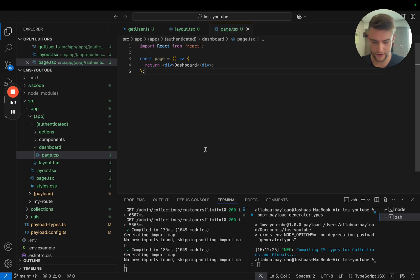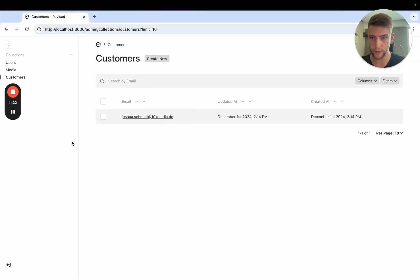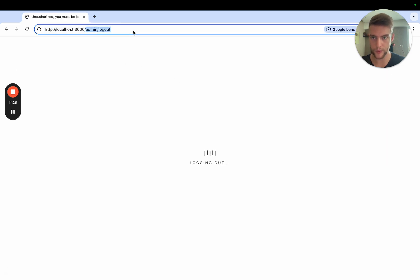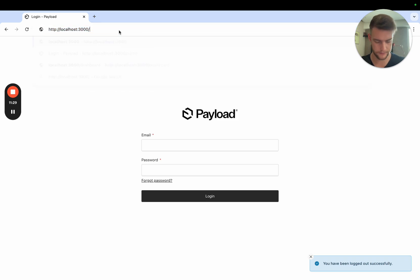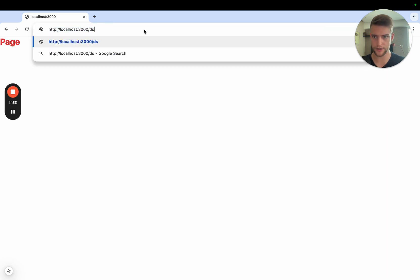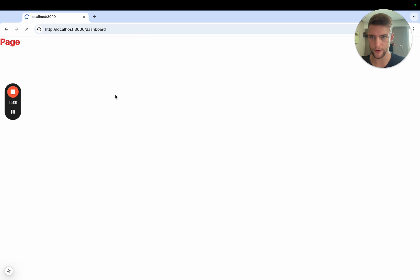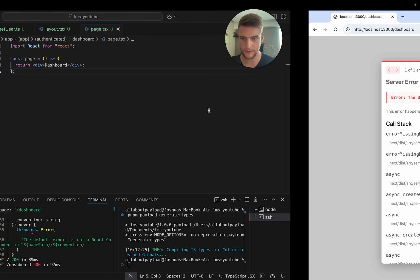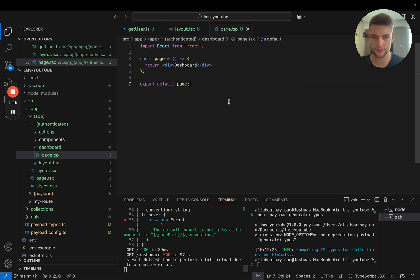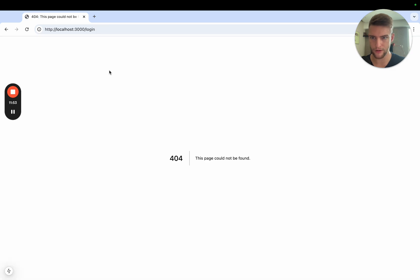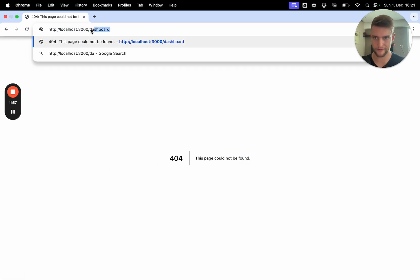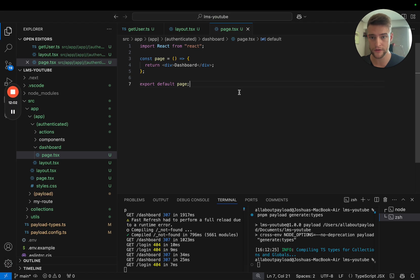If everything worked well, we should now be able to go to the dashboard route and we will be redirected. Let's log out here. We're on our page. If we go to dashboard, we're going to get redirected to login. But login is not yet defined, so we're probably going to get an error. Of course, we need to export default page. Now we should get a 404 error because this page cannot be found. So if we go to dashboard, we're going to immediately be rerouted to login because there is no user to be found here.